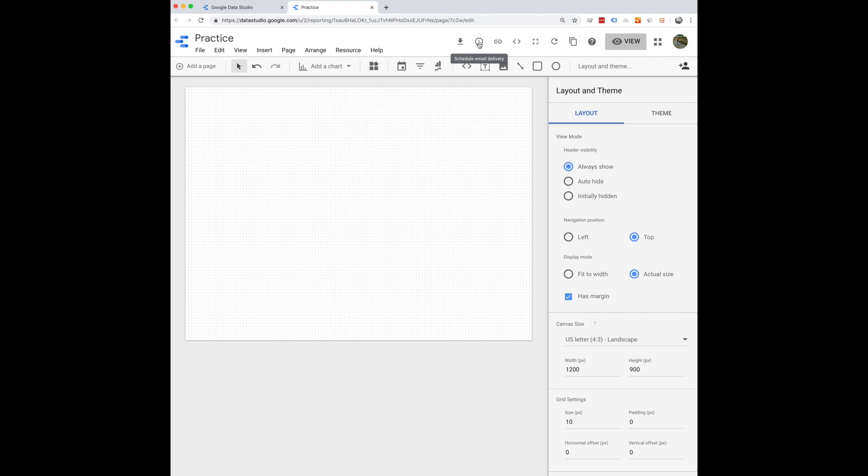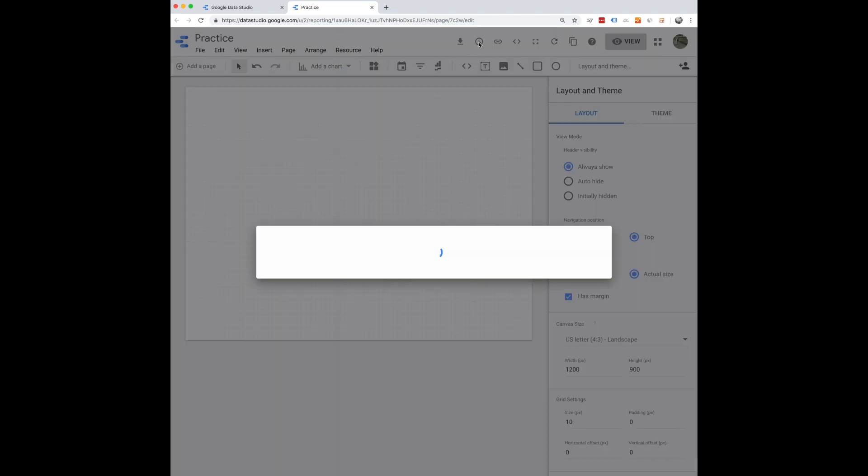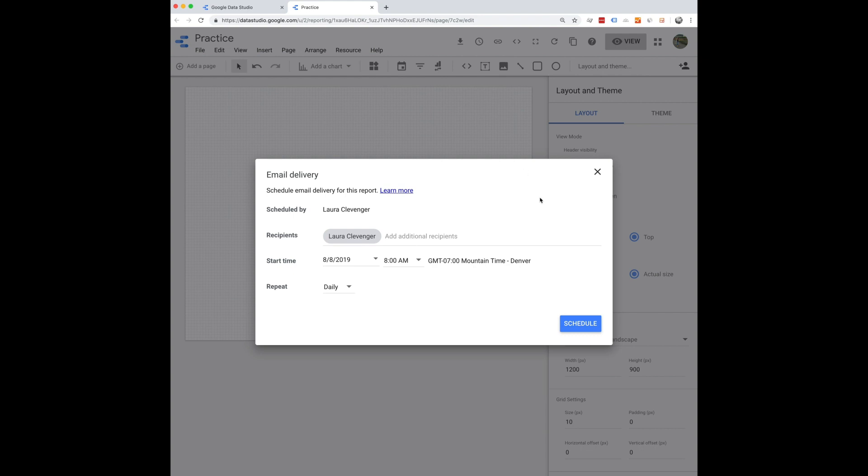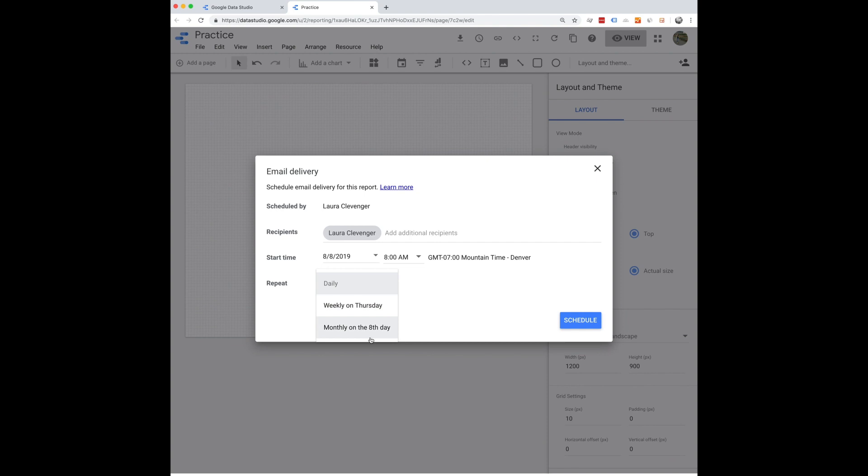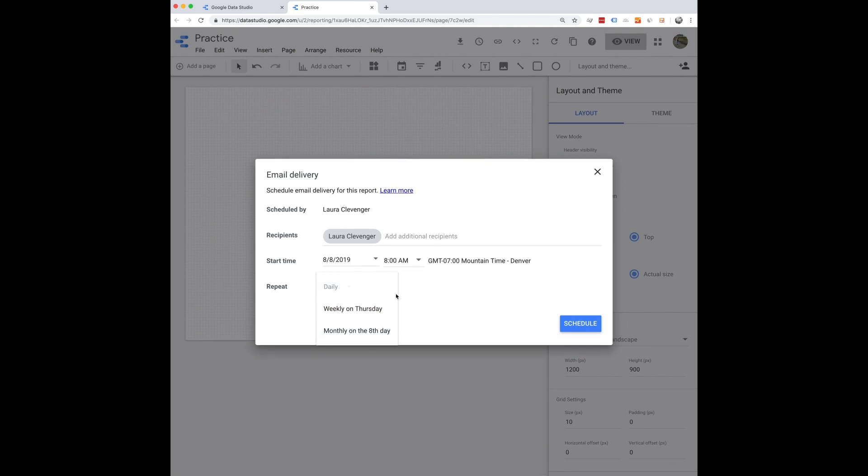So let's say this is for your website and you want to look at how it's doing every month. You can do that up here and set who you want to send it to and how often, weekly, monthly, et cetera, based on the start time and date.